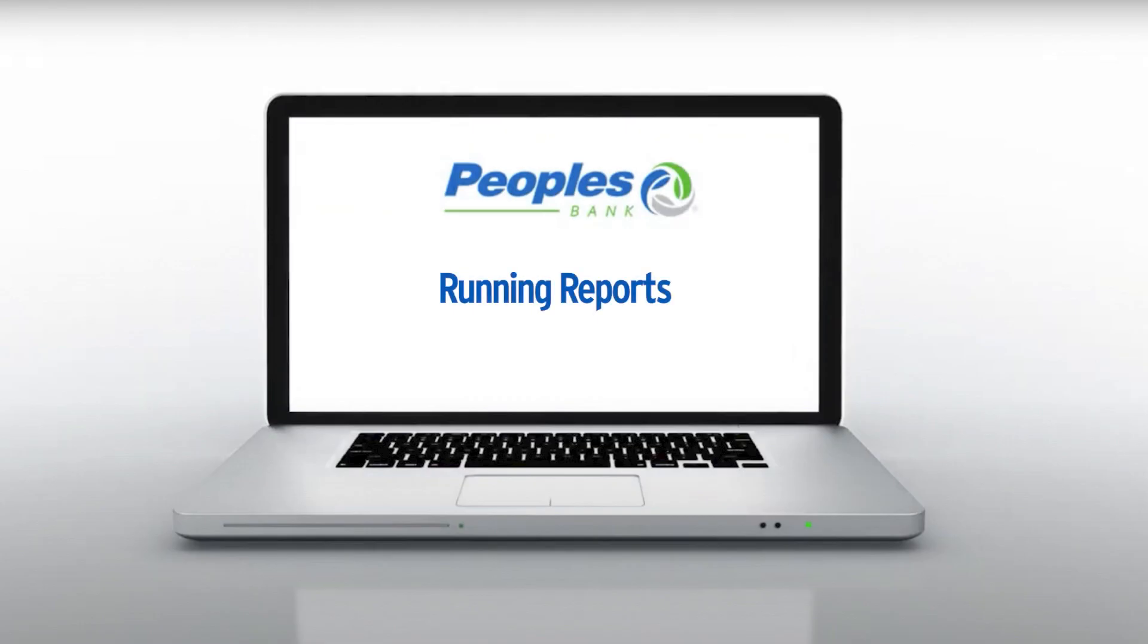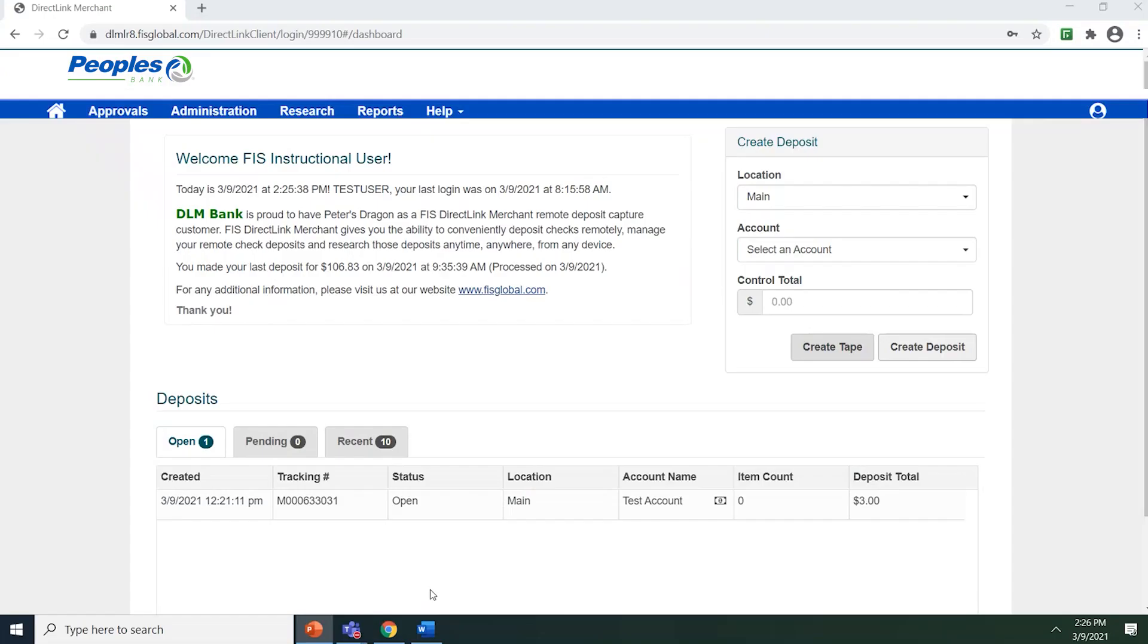This video will walk you through how to run reports. The Reports page provides you the ability to run reports about the deposits made through DirectLink Merchant.